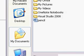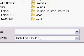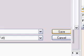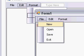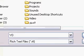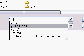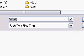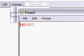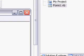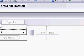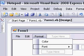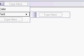Save. Open. And that's my tutorial on how to make your own real notepad.